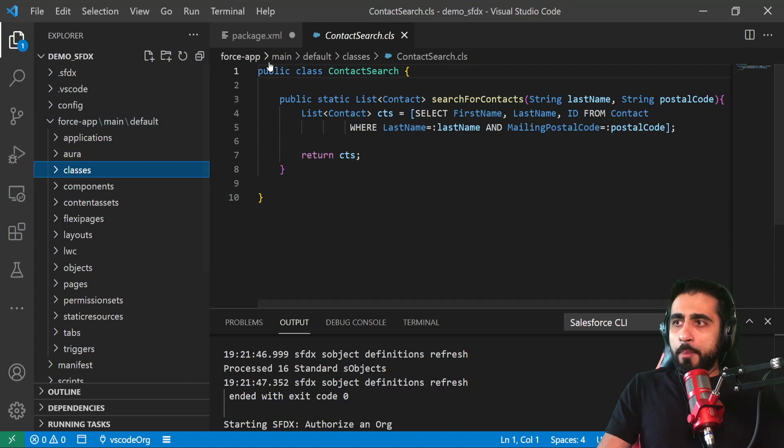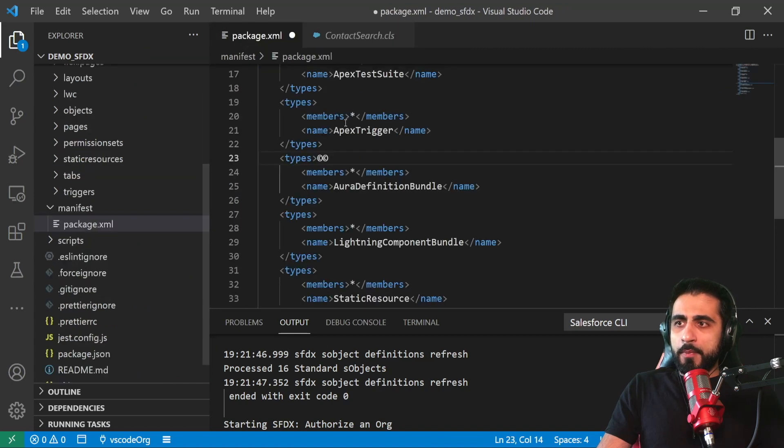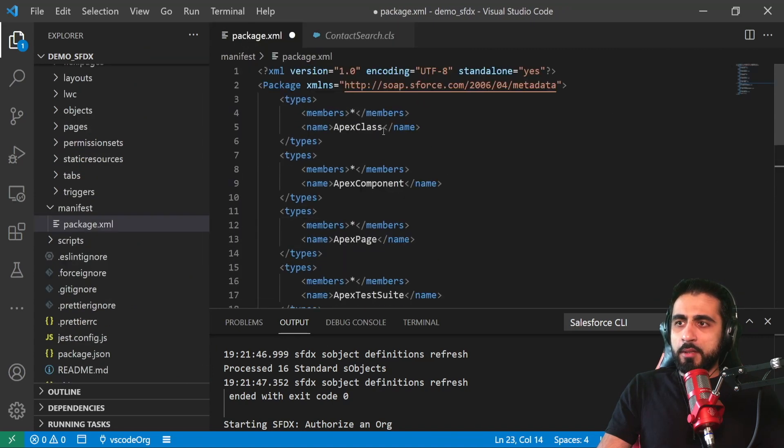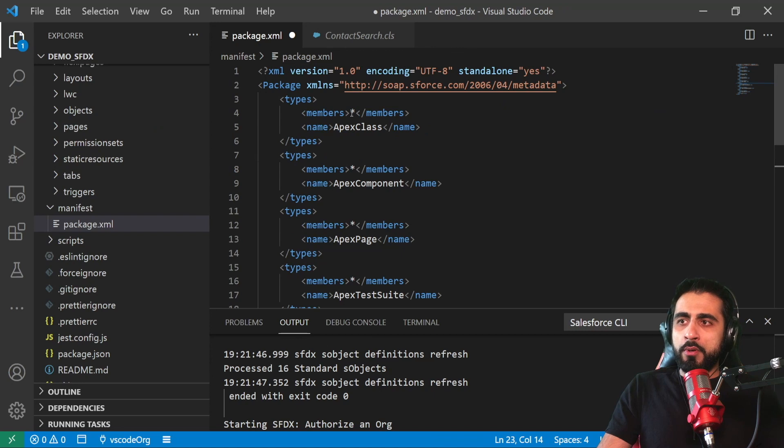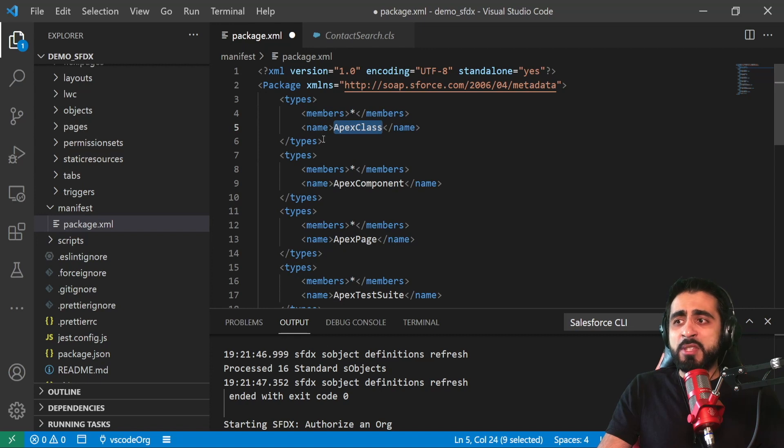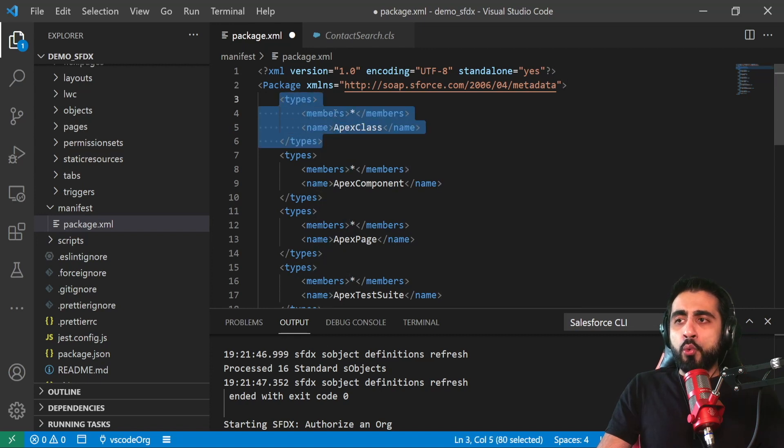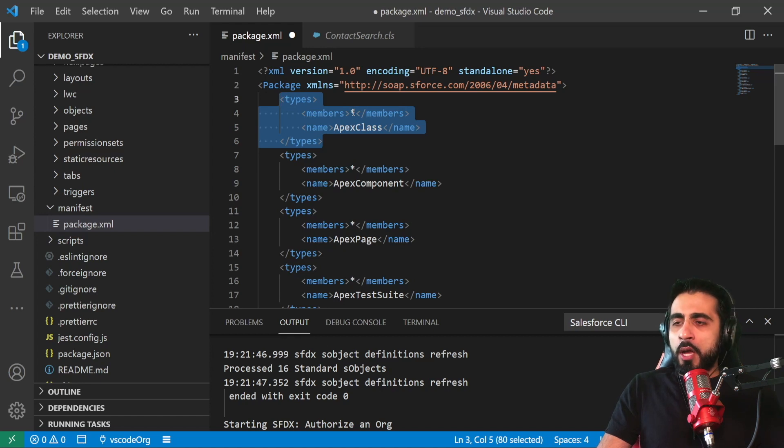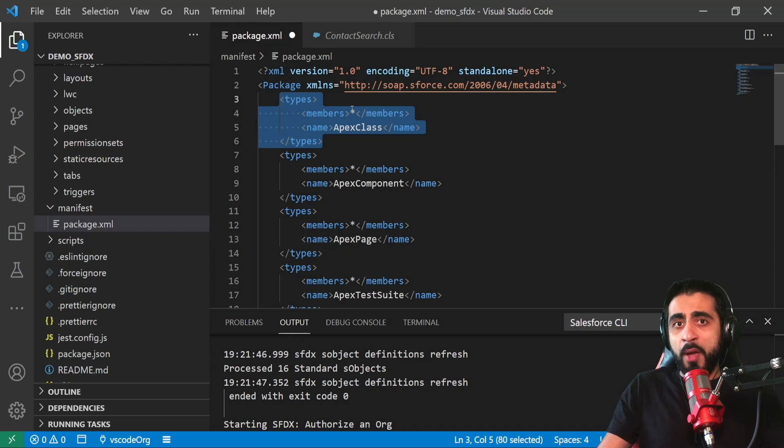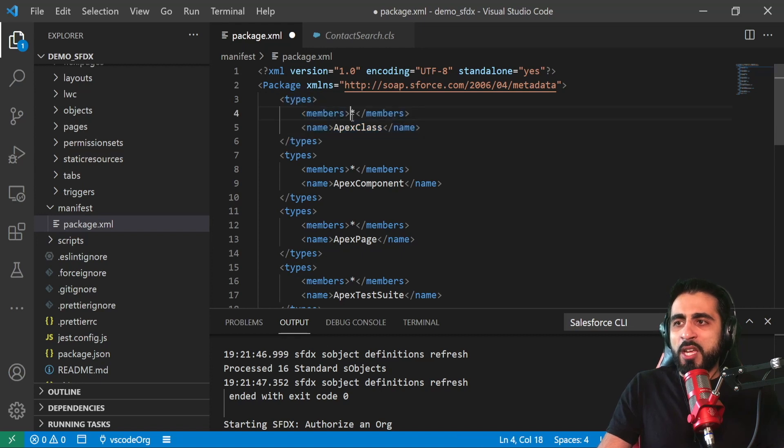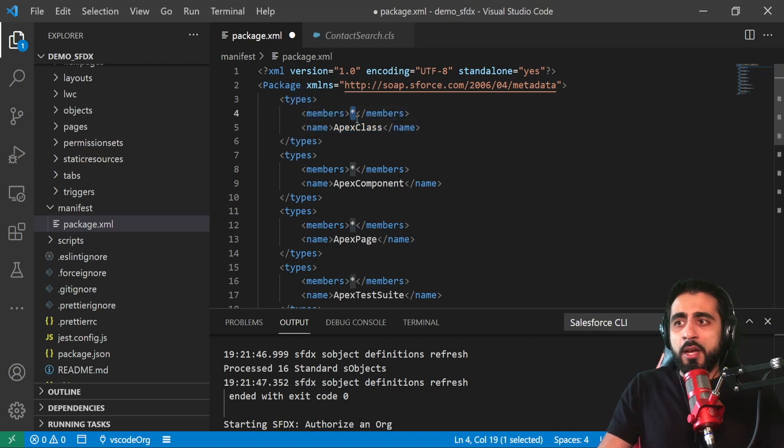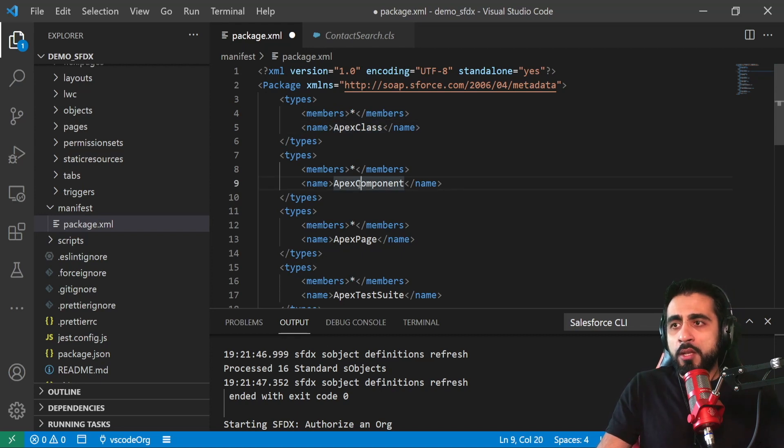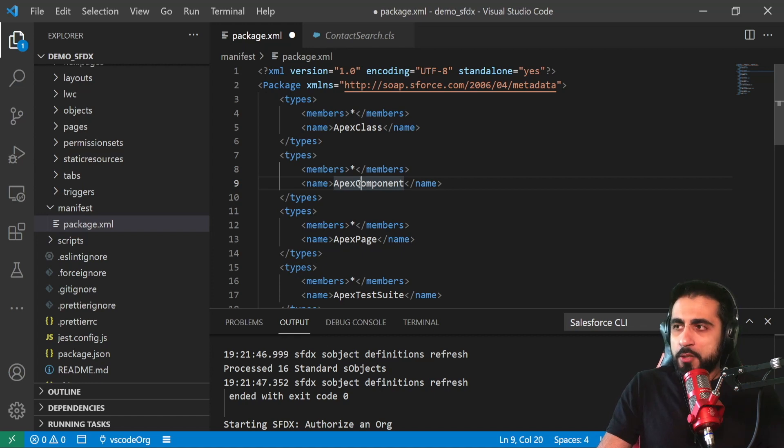So dot cls is my Apex code. So on the package.xml I said that I want to retrieve all - like I put a star - all Apex classes. I can just specify what are the classes I want to get. Because if I have a big org, I want to work in a subset of classes for my feature, from my component. I don't need to download all the classes from the org. I can just choose what are the classes I need, what are the other components, specific components I need to download from the org and do my project.